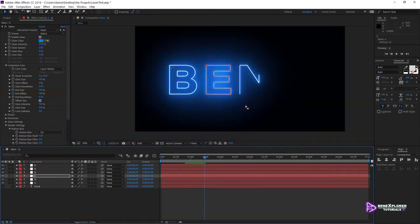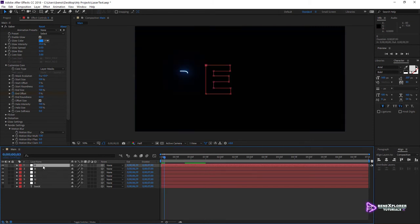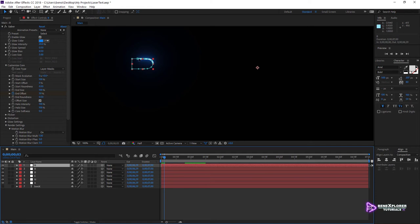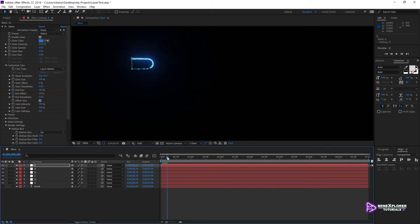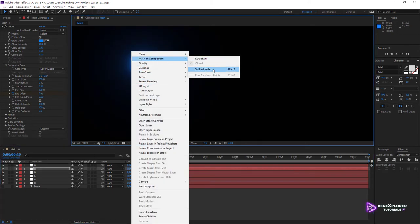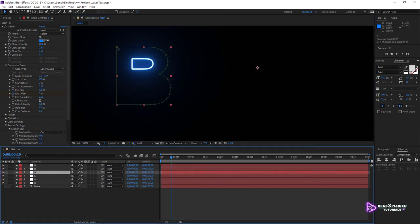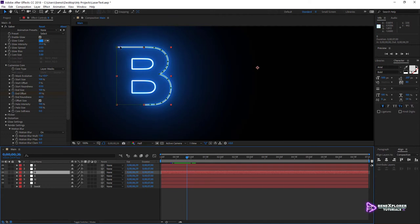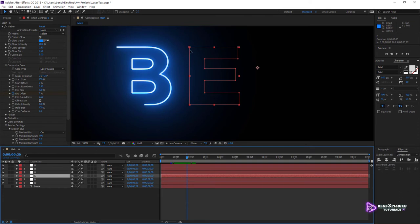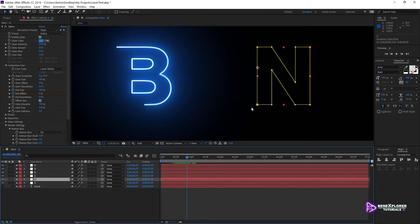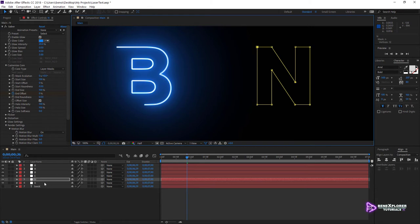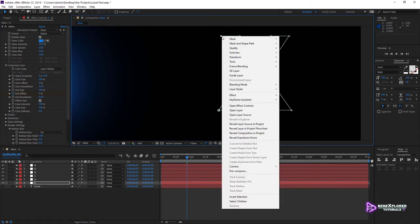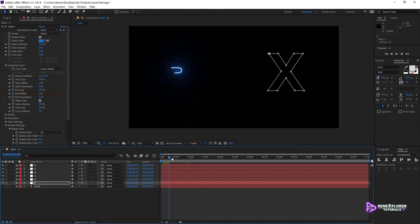We can now run the process on other paths. Select the first layer. The first vertex of the inner path is almost at the top left but not quite, so right-click the top-left node, select Mask and Shape Path, and click Set First Vertex. The same is true for the second inner path, so right-click and select Set First Vertex. Verify each layer: for the outer path of B, if it doesn't start on the top left, fix it. E is OK — we fixed it earlier. For N, the first vertex is in the wrong position, so right-click and select Set First Vertex. And lastly for X — right-click this node and select Set First Vertex. This makes things more consistent and natural. Turn off the Mask and Shape Path visibility.